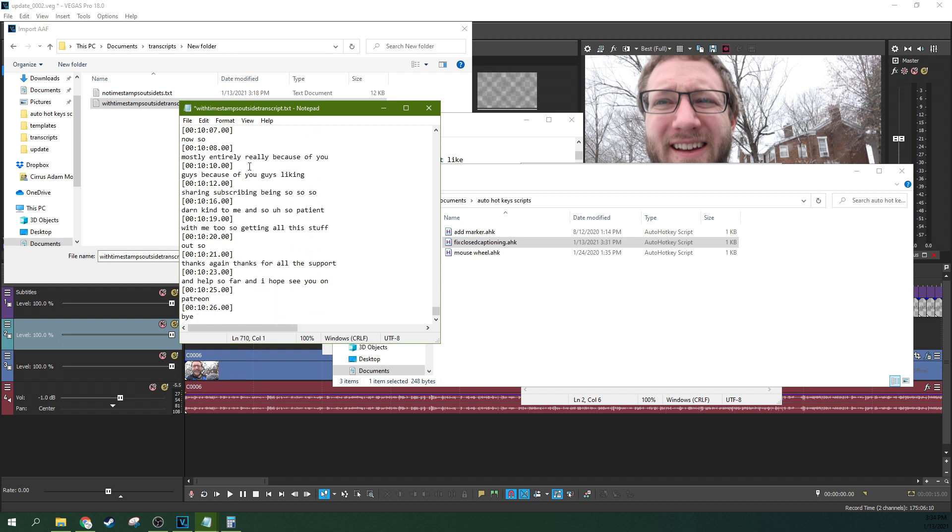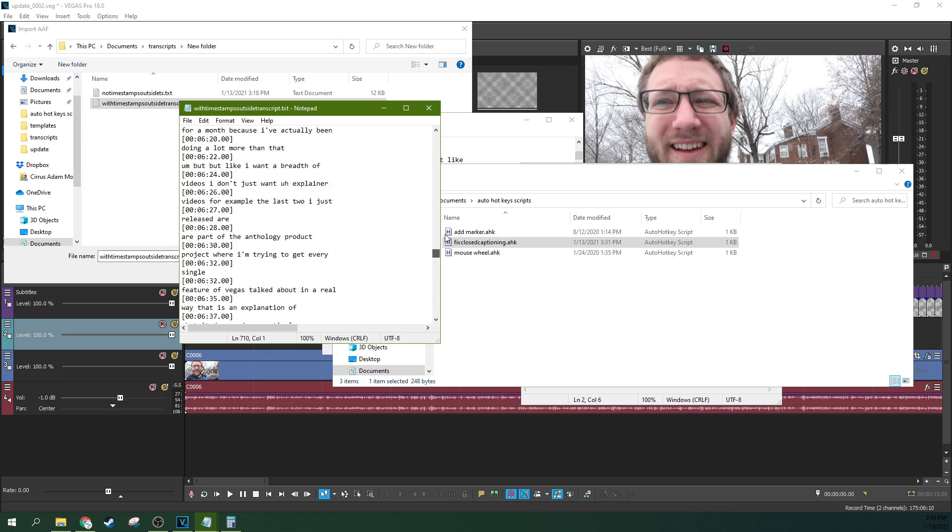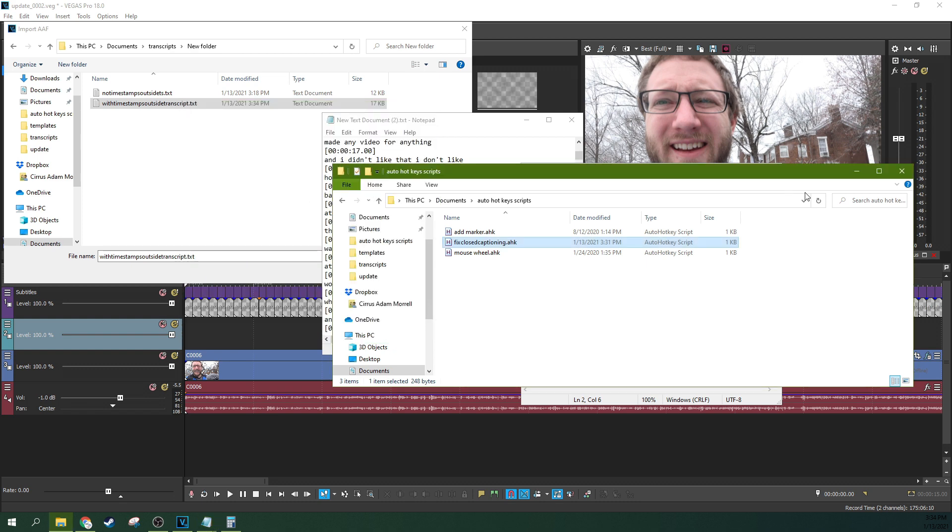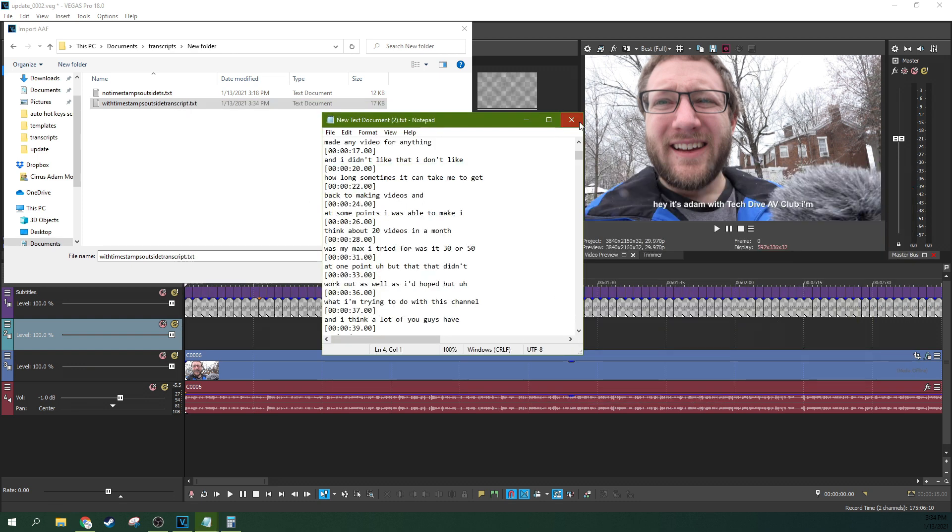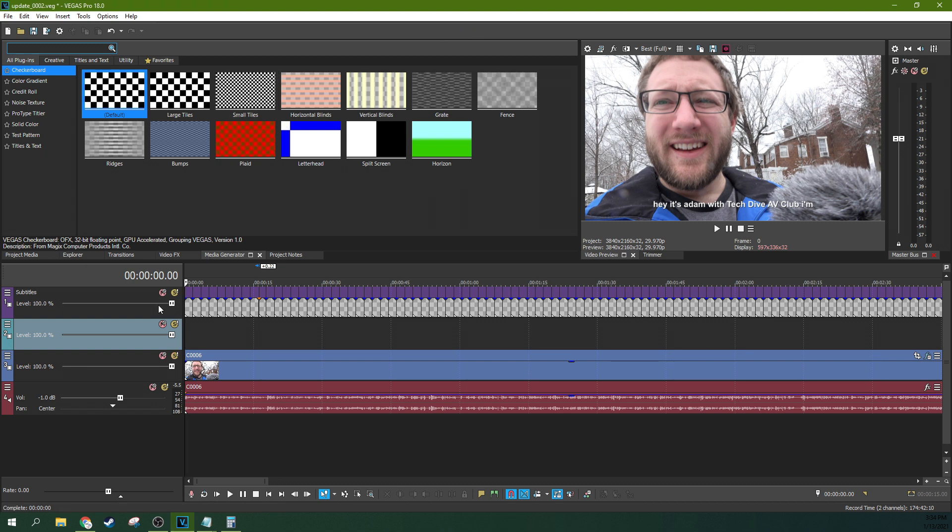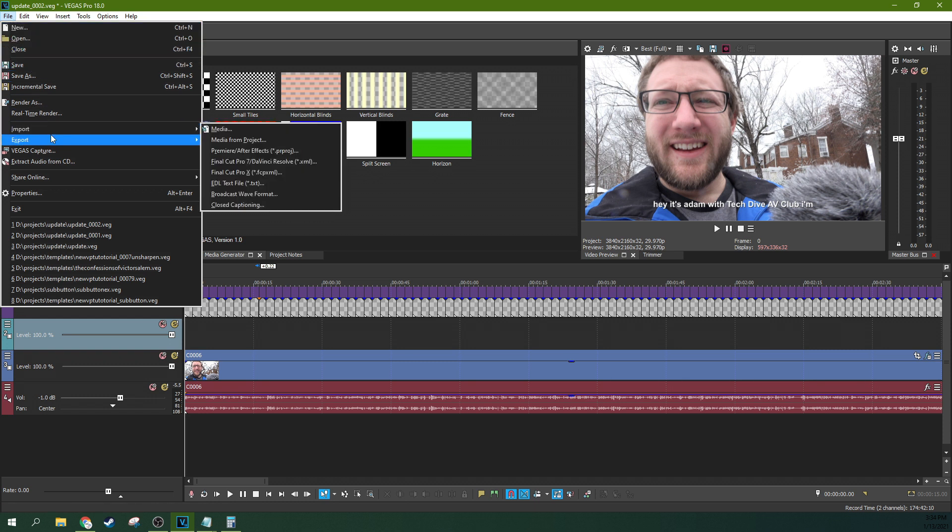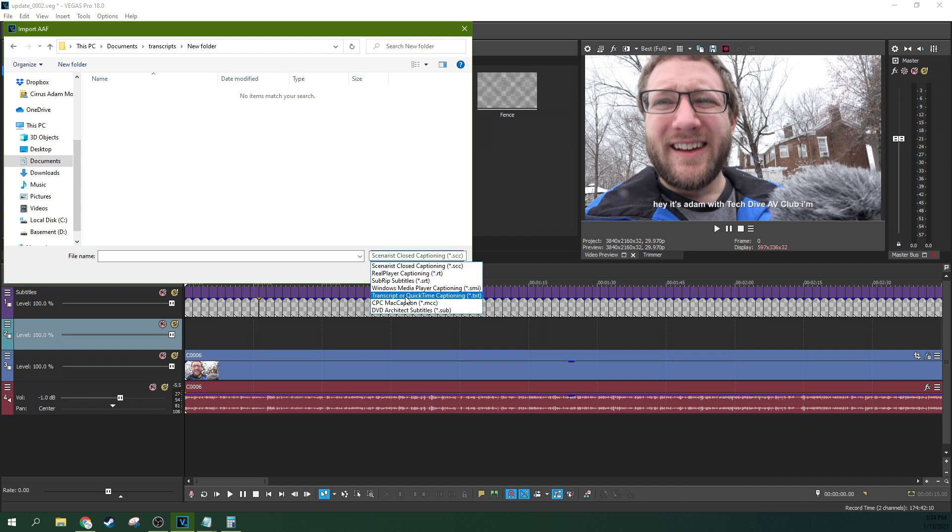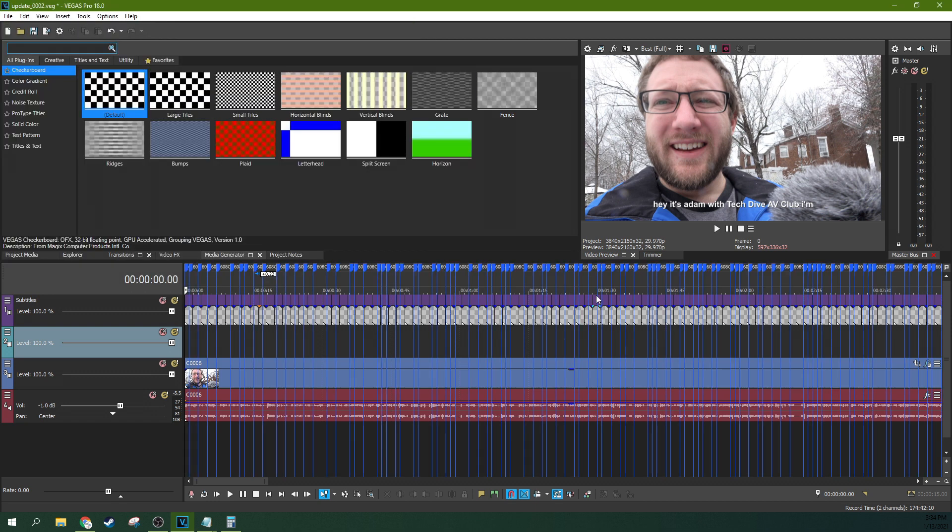All righty. So it did it all for us. So now we hit file and save. So now this right here is now a correctly formatted thing that Vegas will understand and know how to use. And because it will understand and know how to use it, it'll put things on the right timestamps. So we can close all these boxes down and we can have our cursor right here at the beginning and we can go to file and then we can go to import closed captioning. And then we go into our transcripts, new folder, and you're going to have to go down here and go to the transcript or quick time captioning.txt. And we're going to hit with timestamps and hit open. Boom.